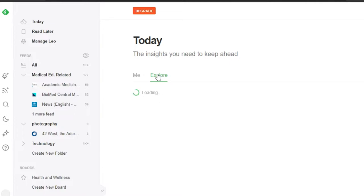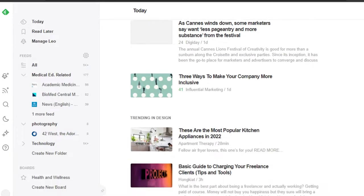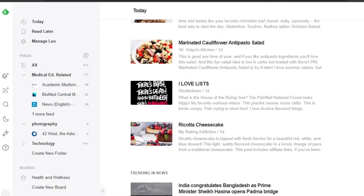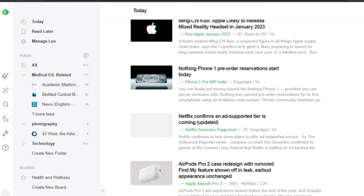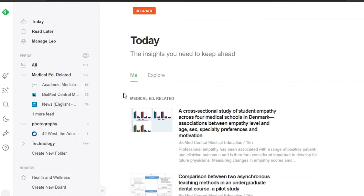In Explore, I will be able to get all the feeds and all of the articles and blogs that are trending in different niches. So I can explore more through the Explore section given here, and from Explore, if I like an article or an account, I can just follow them and add them to my feeds.